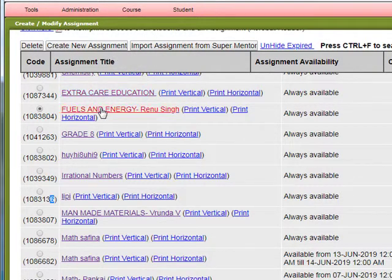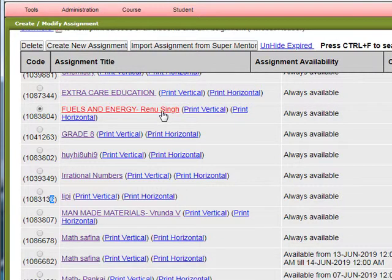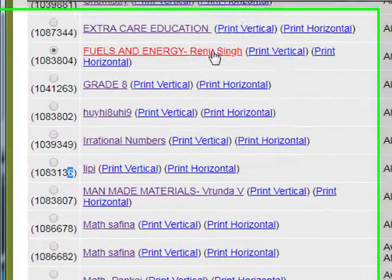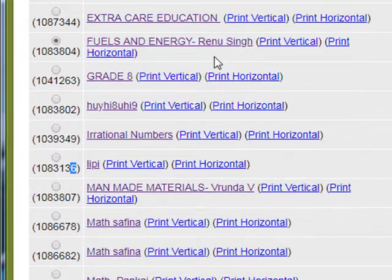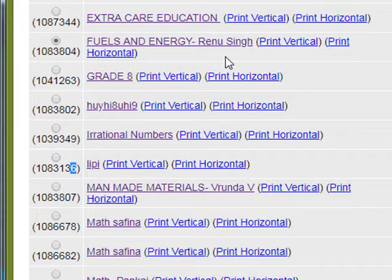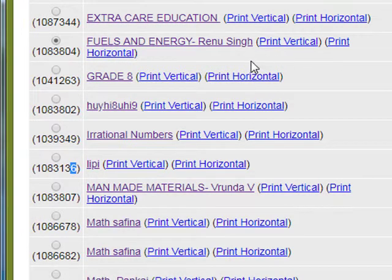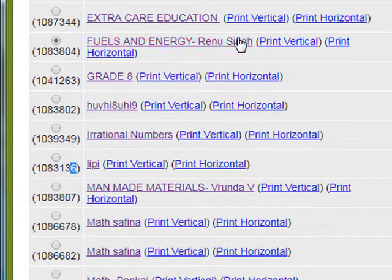We see this assignment created by Madam Renu Singh where she picked up the questions. This set of questions can be seen by clicking here and they will be available to all the students linked to this mentor.